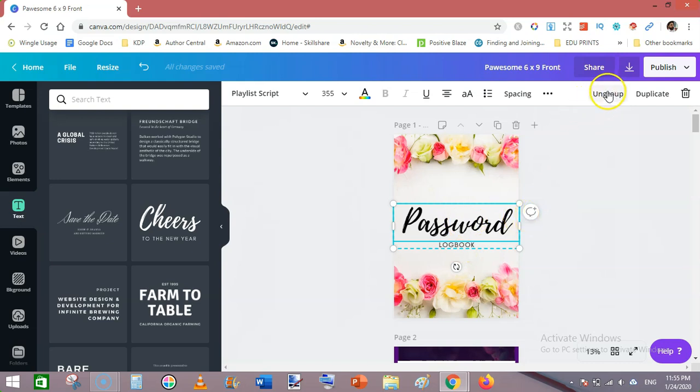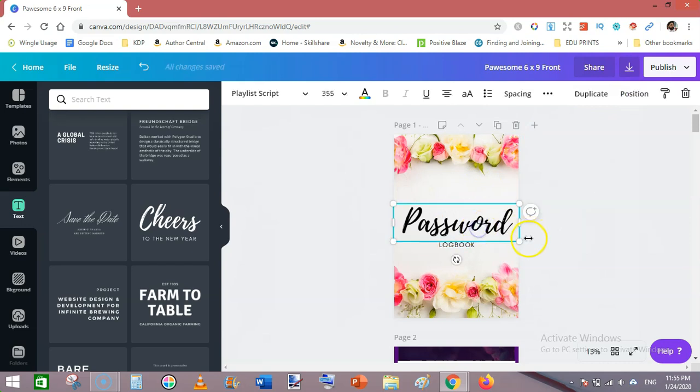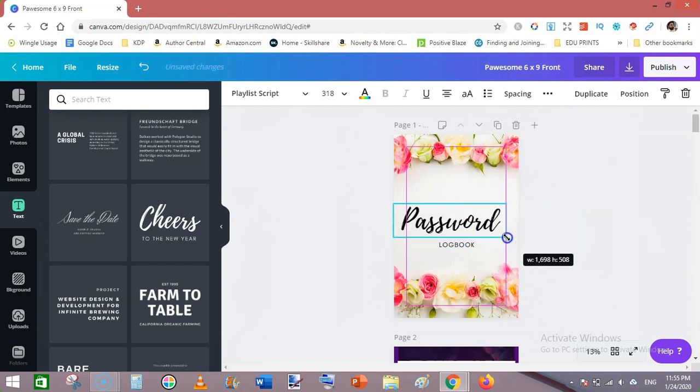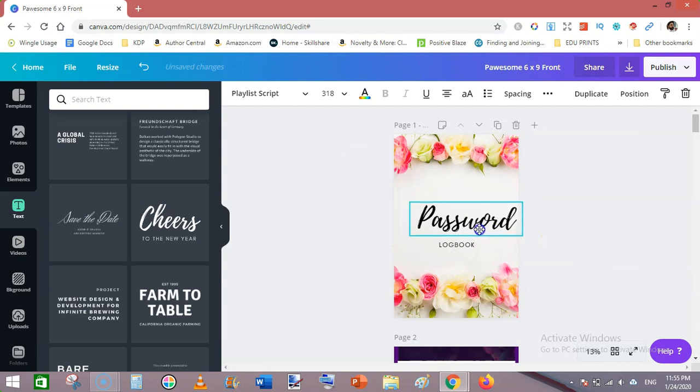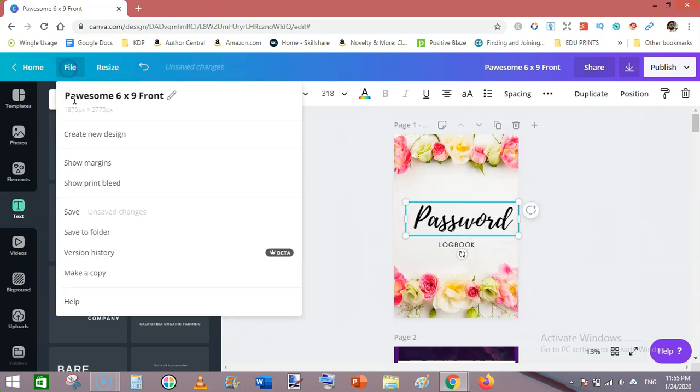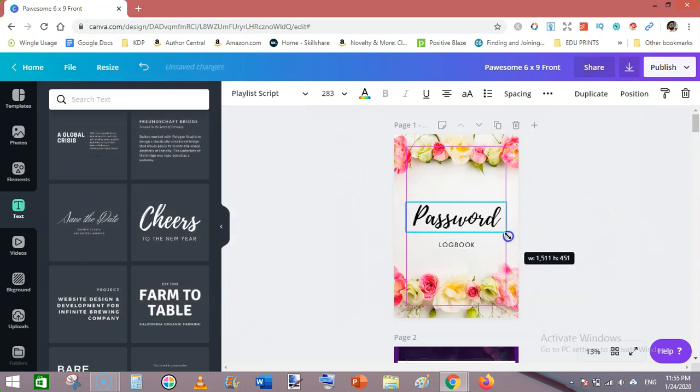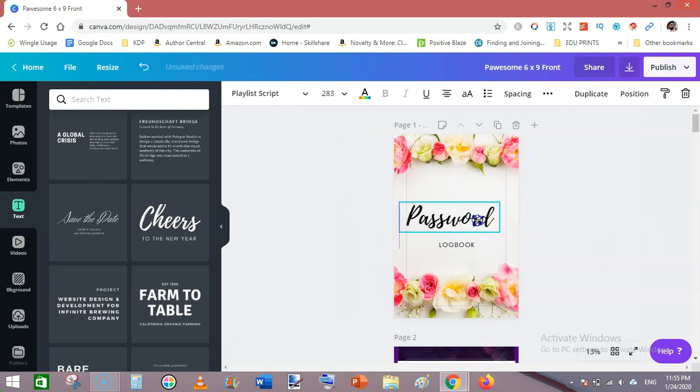Click on this and click on ungroup, then select this one and make it a bit smaller. Or you can go to file and check on show margins so that we can see where our margins are.